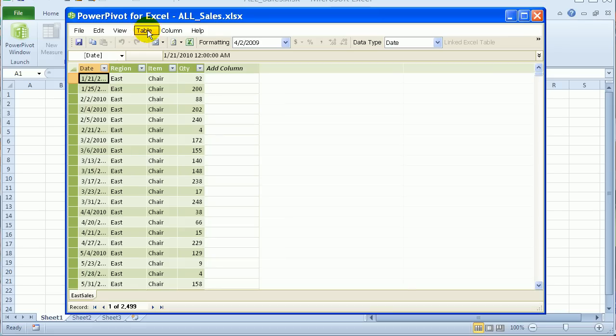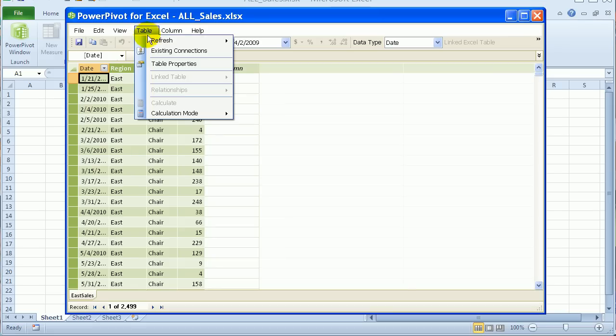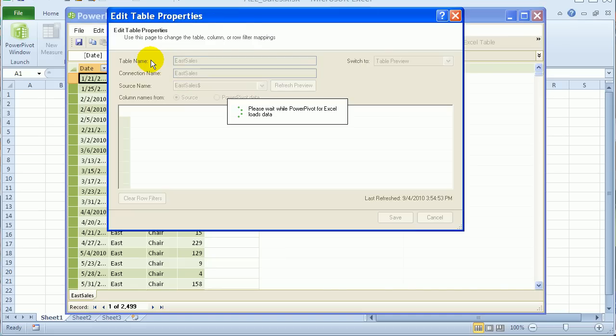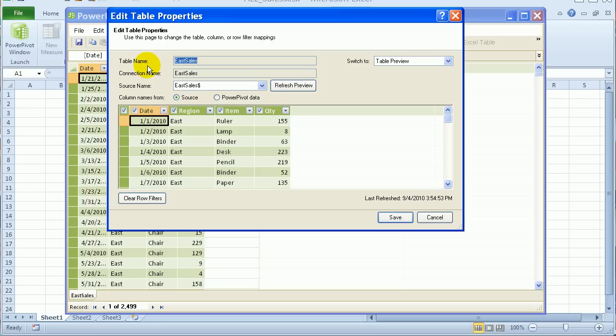To bring in the West, I can go back to the Table menu, Table Properties. And here's the East connection.